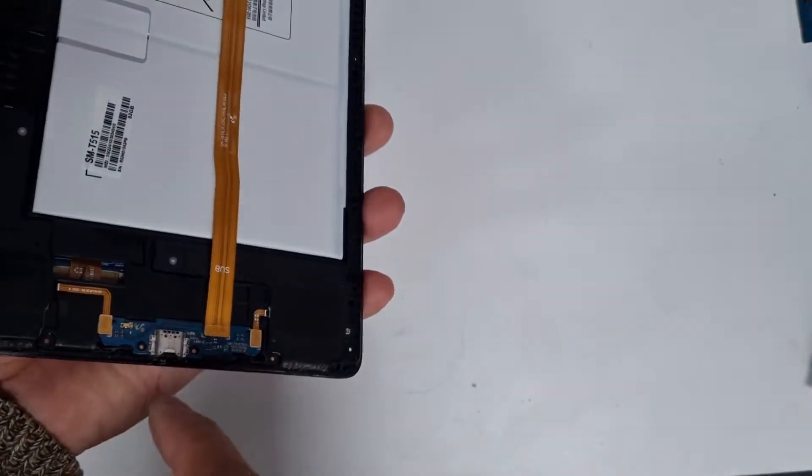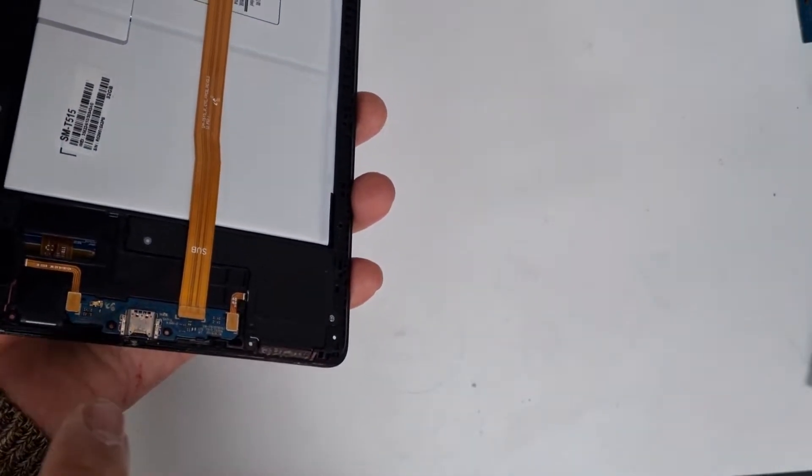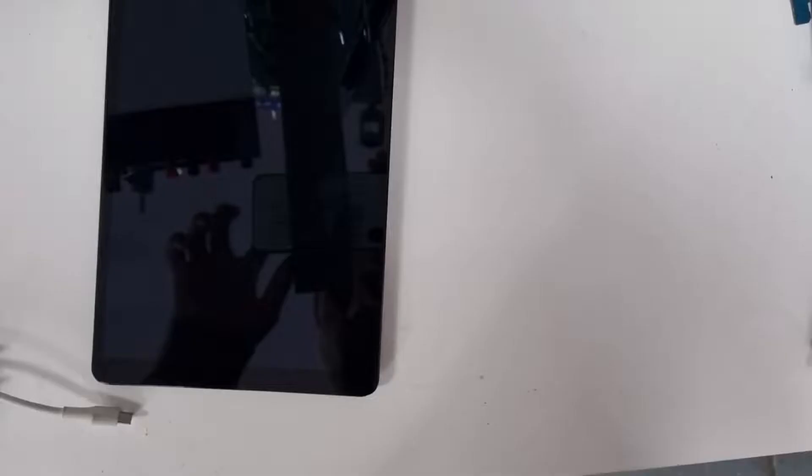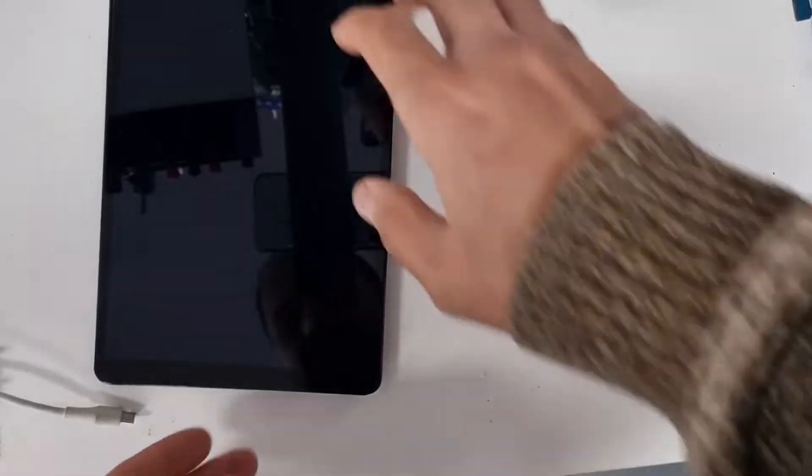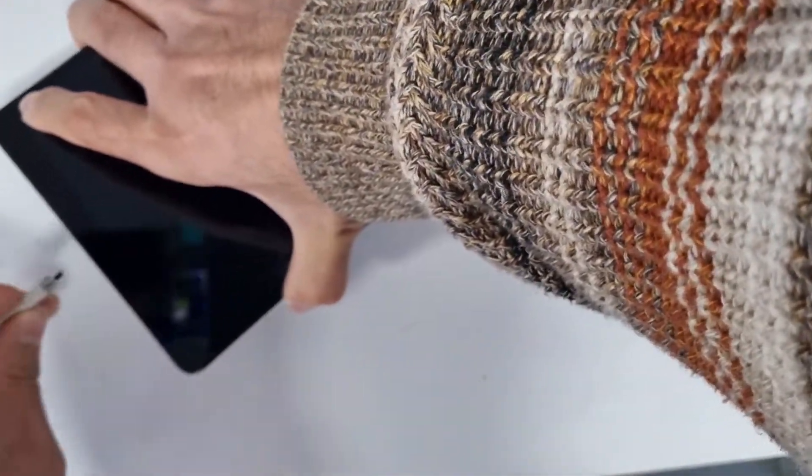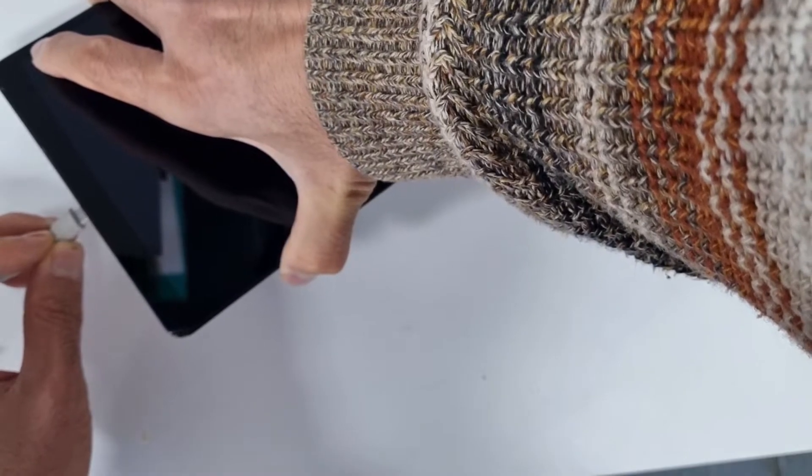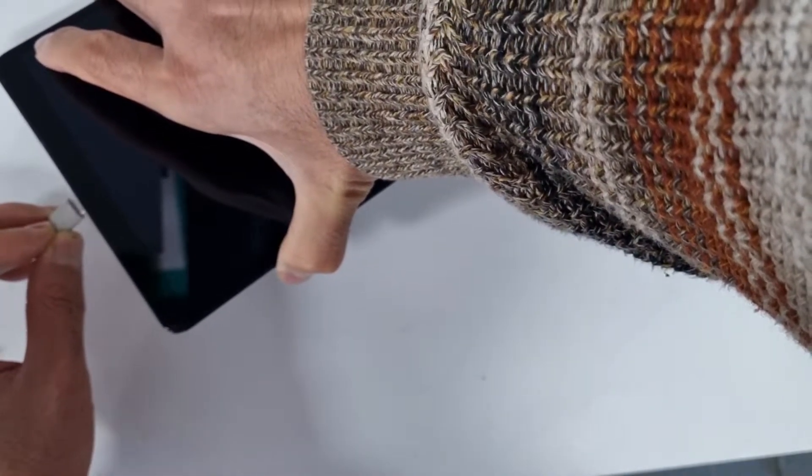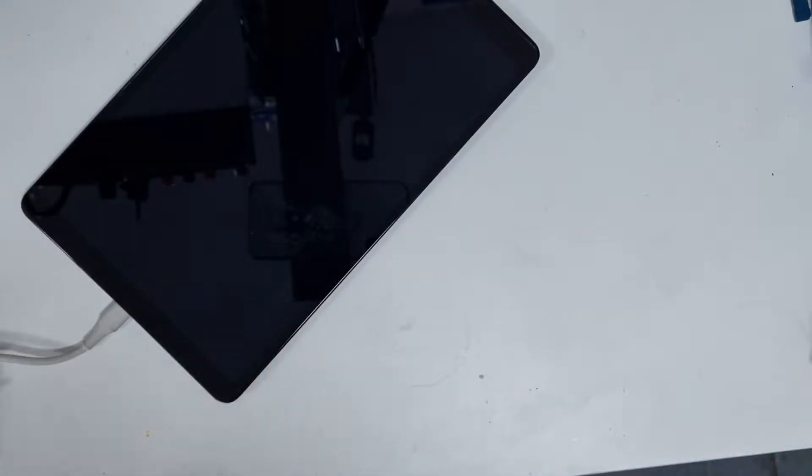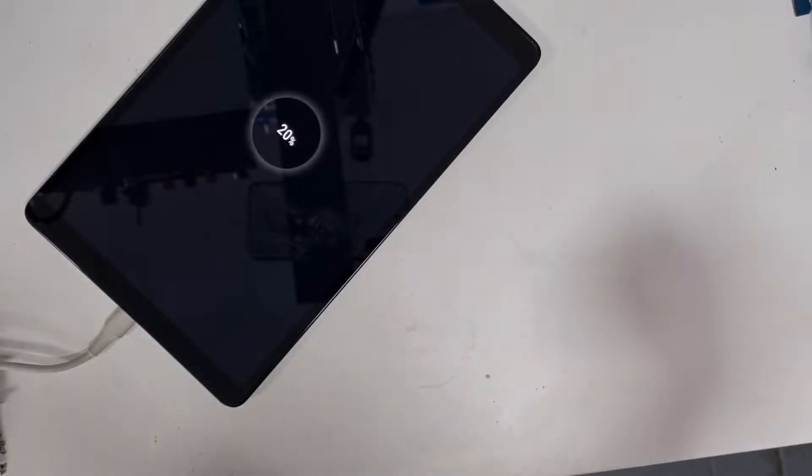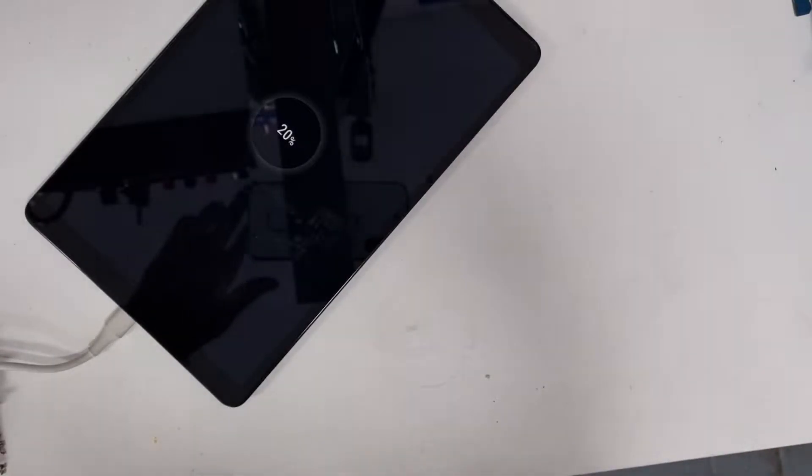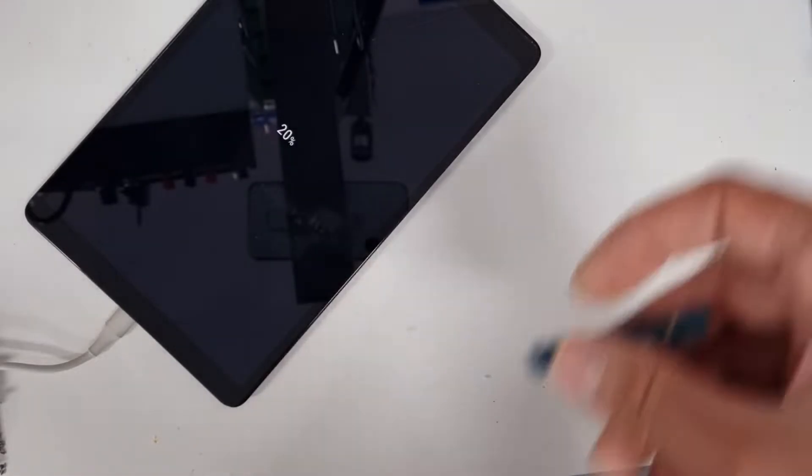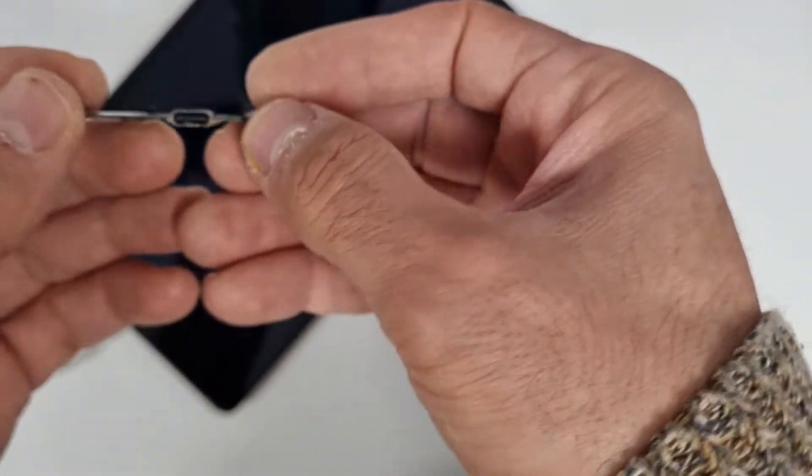So I'm going to check now to make sure it's charging. Yes, as you can see, it's charging and the charging port is working. So the previous charging port was damaged.